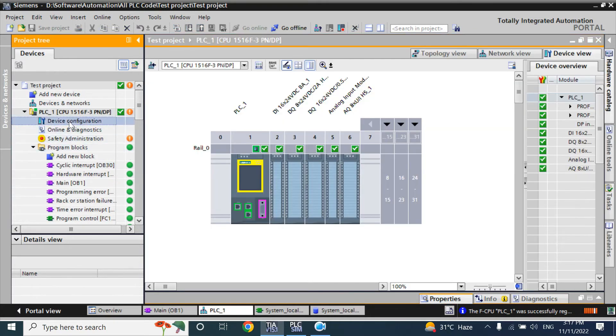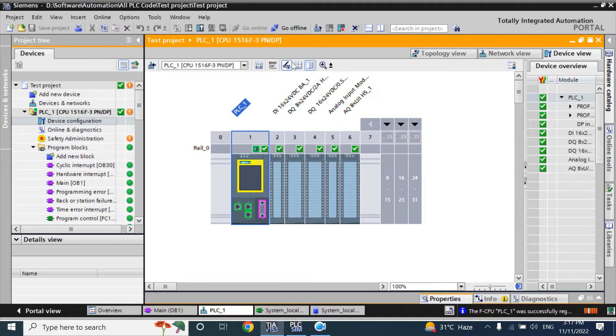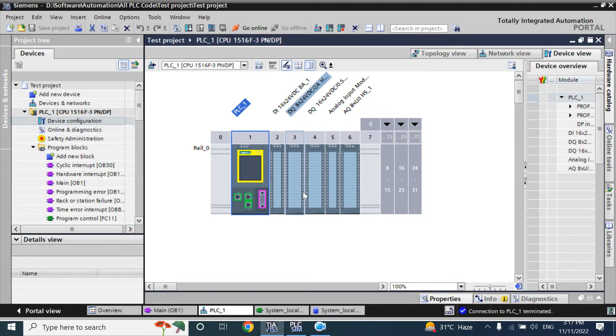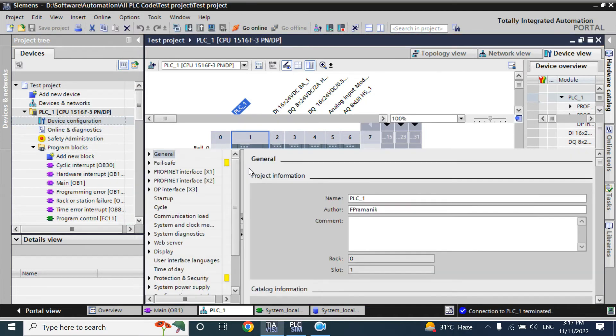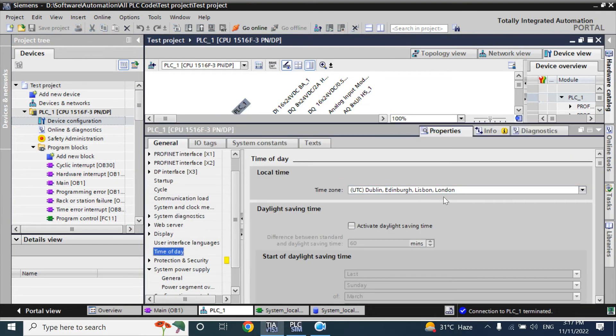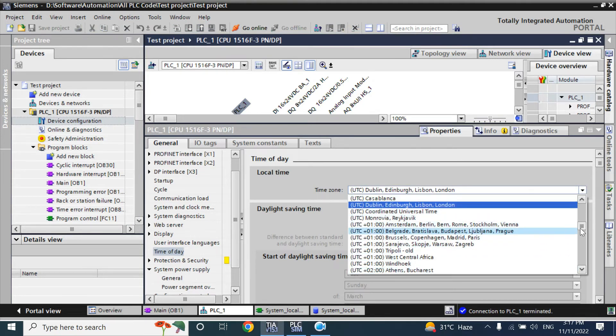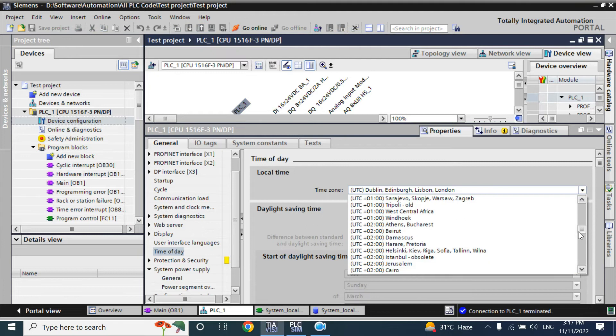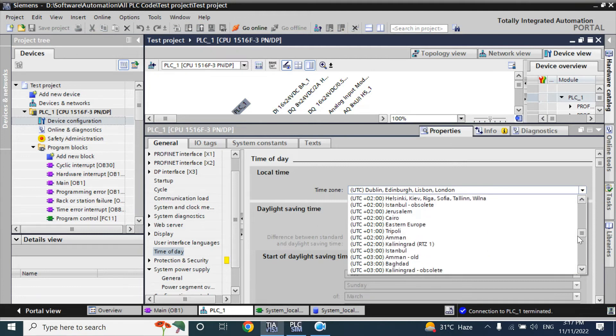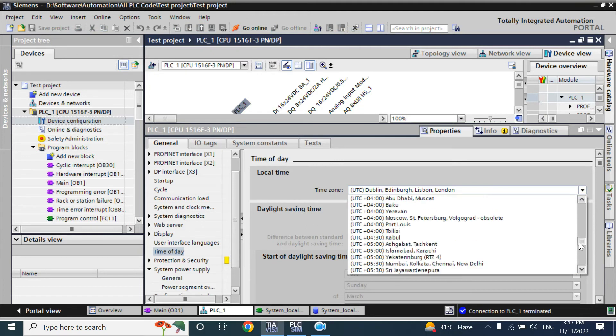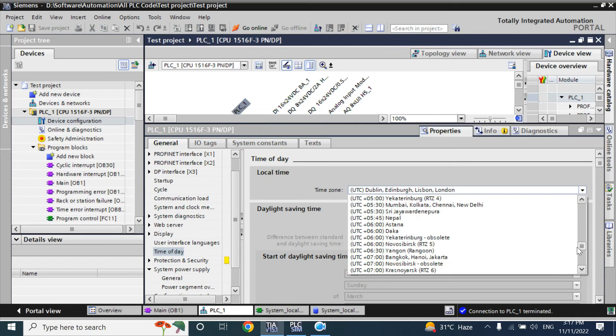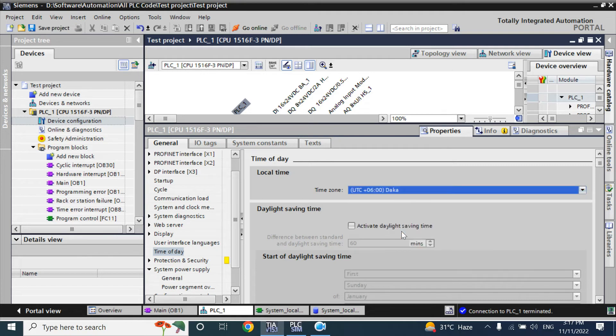You can set from device configuration. Here CPU, go offline. Now set here, time zone. Set from time zone - that I live in Bangladesh, so my GMT or UTC plus is 6. So I will select this one. Now, if you set this one...